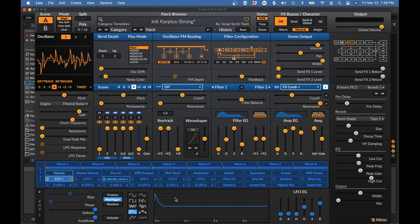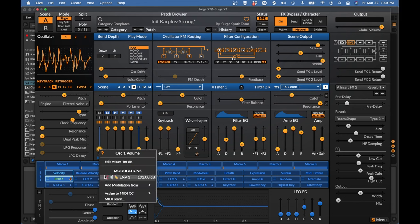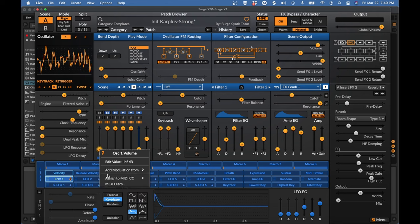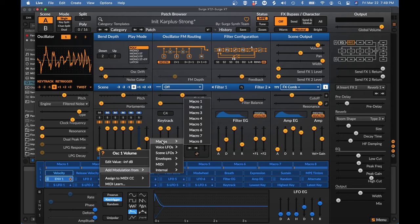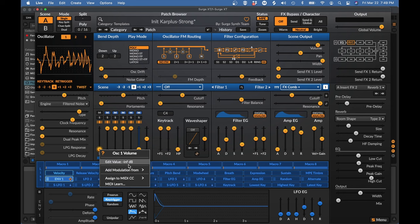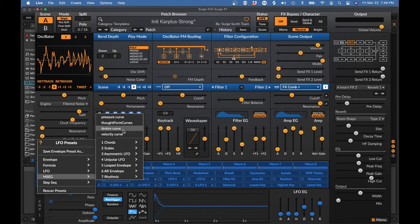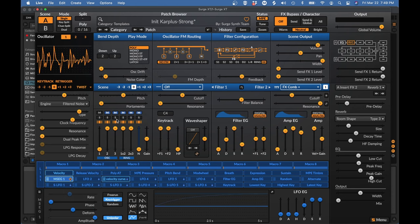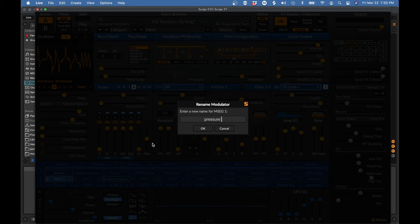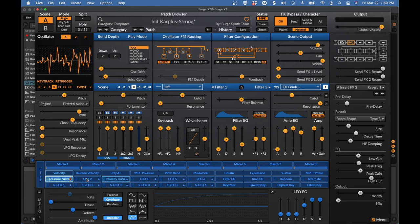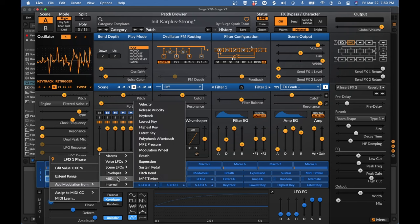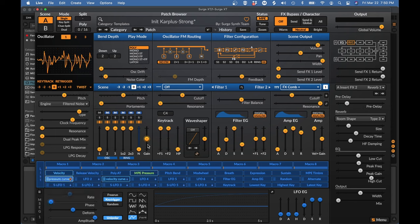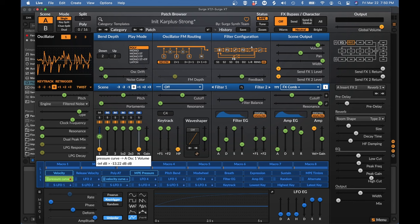So first of all, to make a continuous noise, I don't want to use this envelope anymore. So I'm going to remove that modulator. And instead, I'm going to modulate this volume with my pressure curve, which I don't have, so I have to load it up. Rename this pressure curve. Modulate the phase with MPE pressure. 99%. And we'll stick with the twist filtered noise and just modulate this channel.